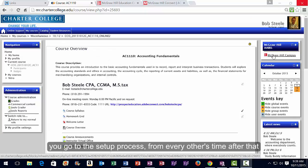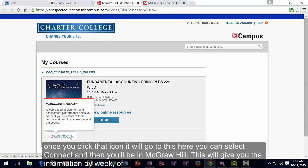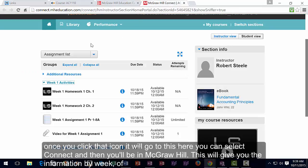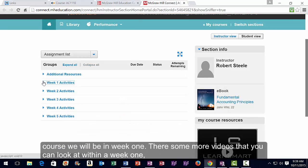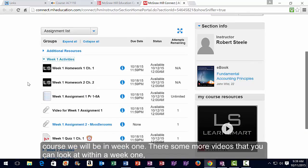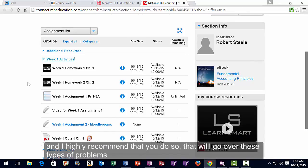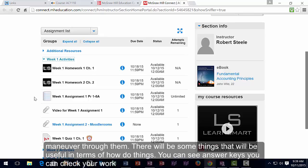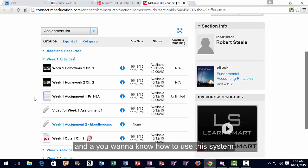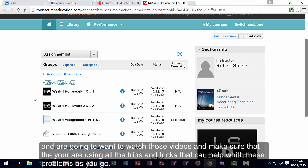After the initial setup, every subsequent time you click that icon it will take you directly to McGraw-Hill Connect. Connect gives you information organized by week. There are additional videos in week one I highly recommend watching, which cover different types of problems, how to maneuver through them, how to see answer keys, and how to check your work.